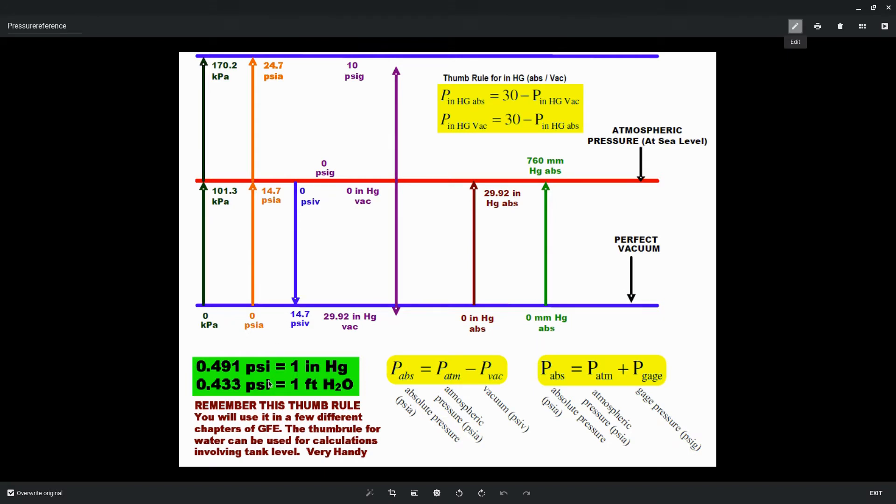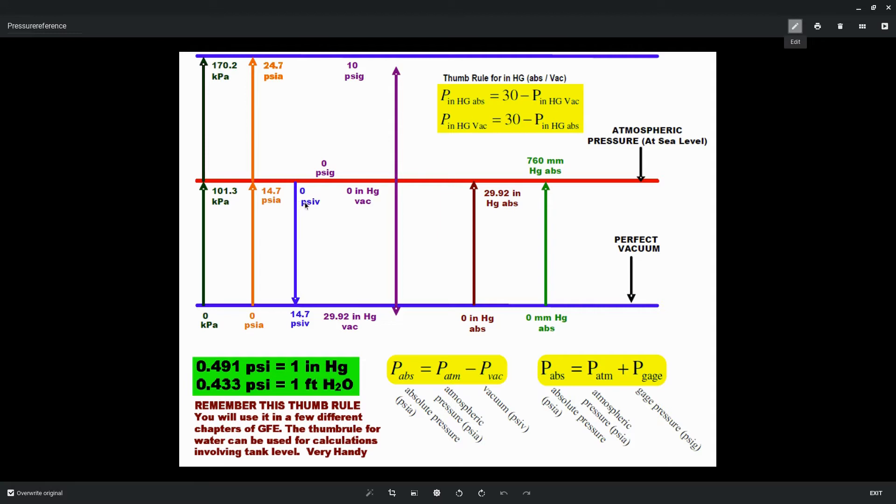Now you can see on this sheet, there's the thumb rule, 0.491 pounds per square inch is equal to one inch of mercury. So you could easily do a conversion. And you're going to be doing these conversions. So you will have to convert, for example, three pounds per square inch vacuum to inches of mercury vacuum or to inches of mercury absolute. So you have to remember where you're starting at on this relative versus absolute scale. The units matter.